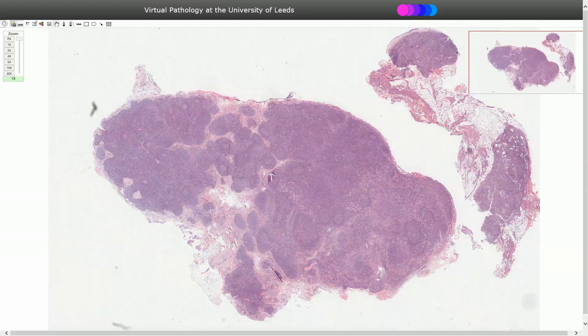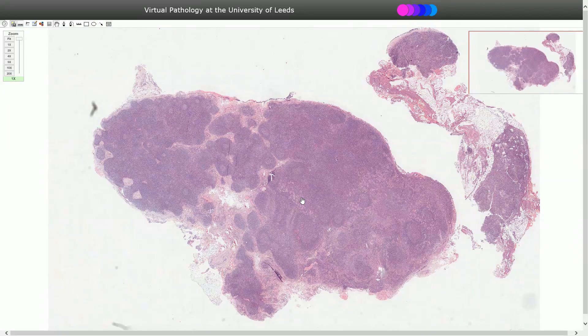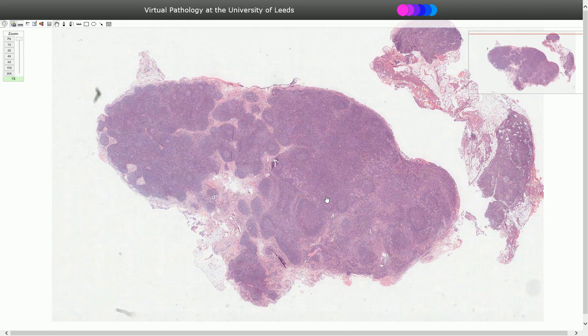Toxoplasmosis is a parasitic infection where the cat is the definitive host and humans and animals are intermediate hosts. Humans can get infected by ingesting oocysts from contaminated soil or undercooked meat. Toxoplasmosis usually presents with unilateral lymphadenopathy, most commonly in the posterior cervical lymph node, while generalized lymphadenopathy is much less common.